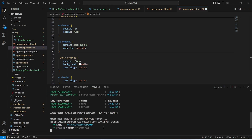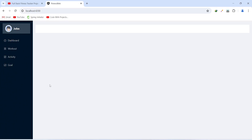As you can see our application is up without any errors. In the browser we got the sidebar, and on the right side we have the section to show the contents of the components. On the sidebar we got the logo, the username, and the menus for dashboard, workout, activity, and goal with their icons. That's it for today's video. In the next video we will create a reactive form to post a new activity.